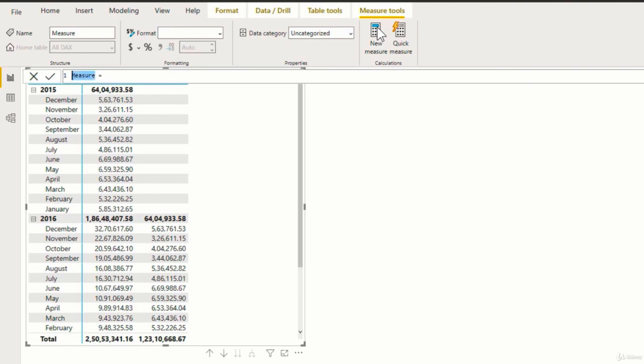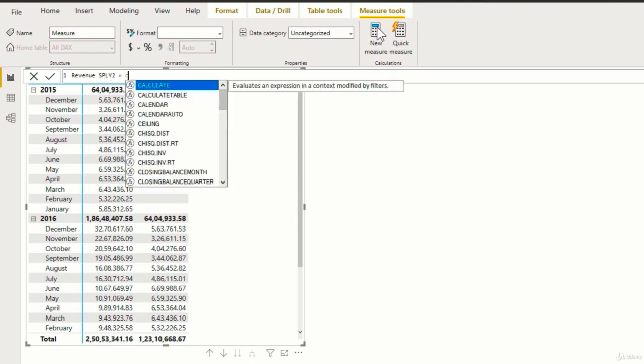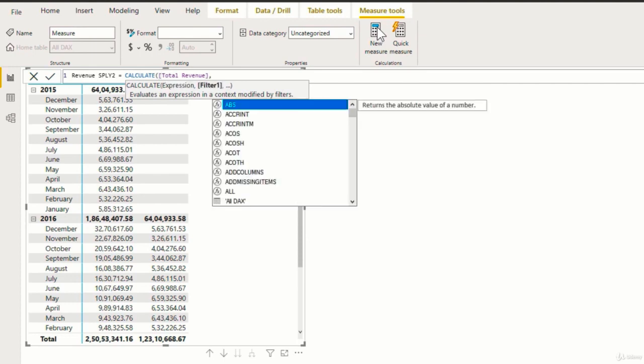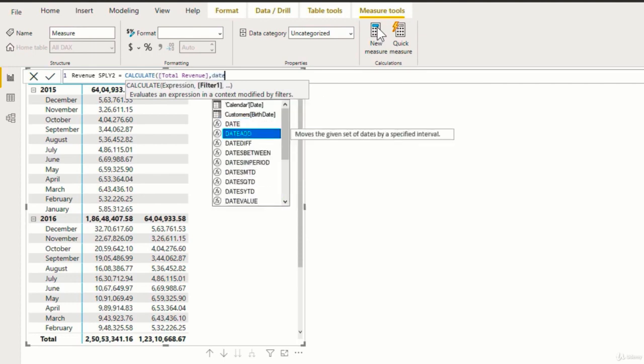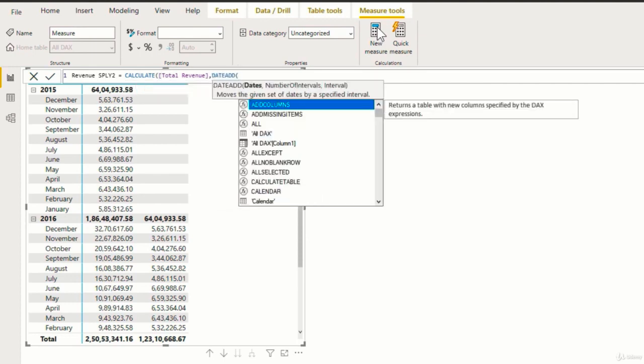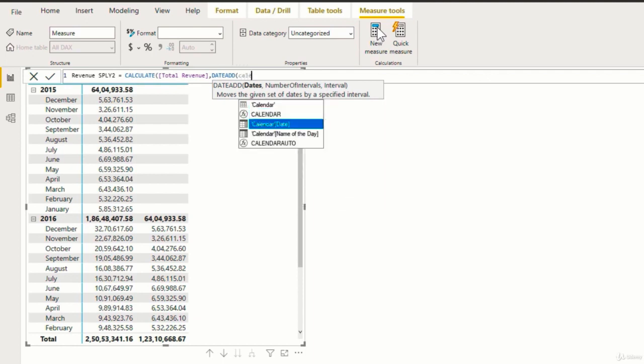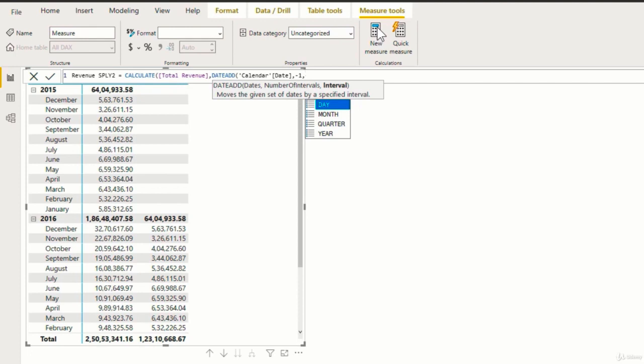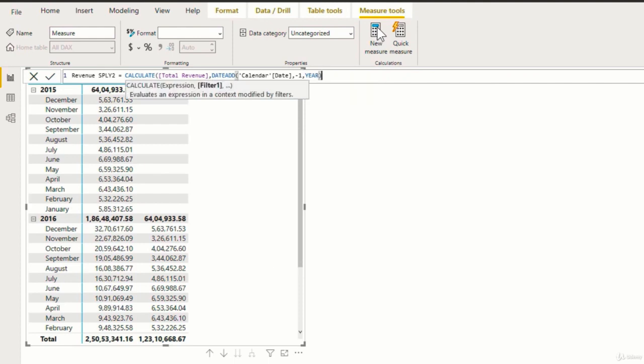So I'll name this revenue same period last year 2. Equal to, again, we'll start with the calculate function. Now the expression will be total revenue, comma, for the filter we'll use date add. Now here the first argument is dates, which is again the calendar date, comma, number of intervals will be minus one because we want the revenue for the previous year, comma, now the interval. So if you remember in the previous example, the interval that we chose was month. But in this example, we will choose year so that it goes back by one year. So I'll select this, close the bracket and hit enter.